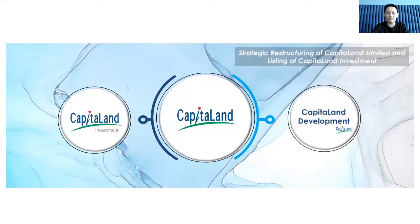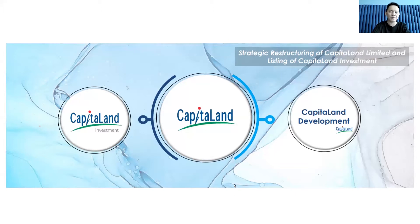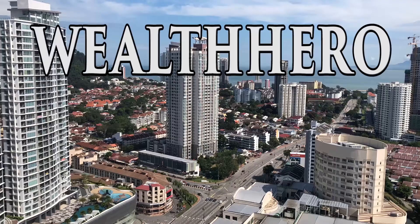Today I'm going to share with you how you can trade the odd lots CICT shares and also the odd lots Capital Land shares if you happen to have some odd lots.